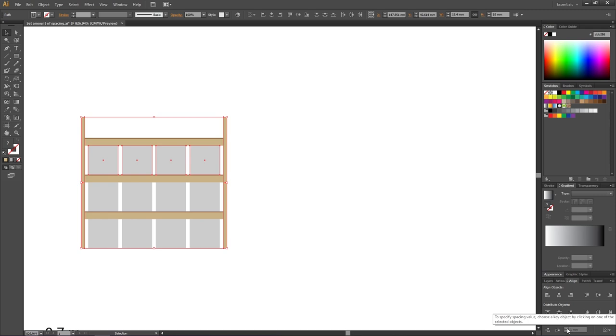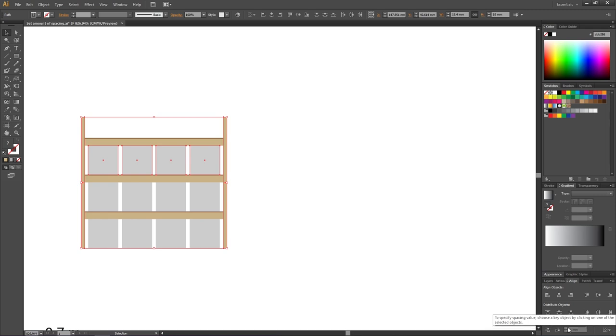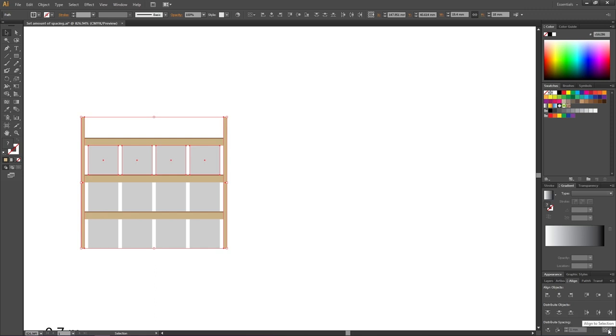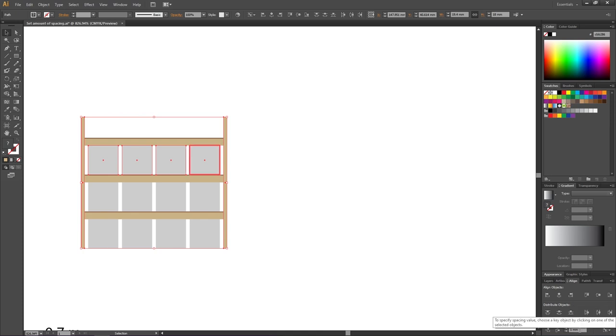But as you can tell right now, we can't choose how much spacing we want between our objects because the input field is grayed out. That is because we want to go to this dropdown menu right here and select align to key object. And now the input field is unlocked.